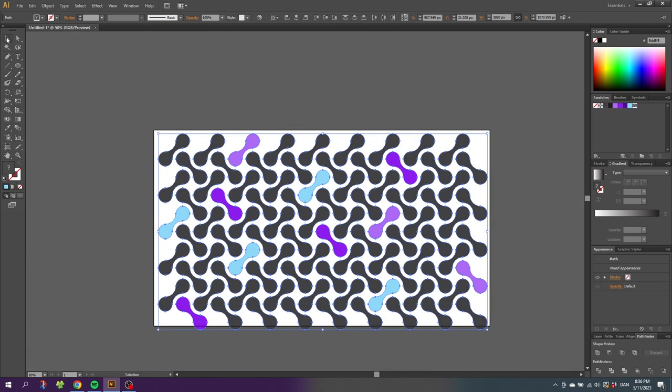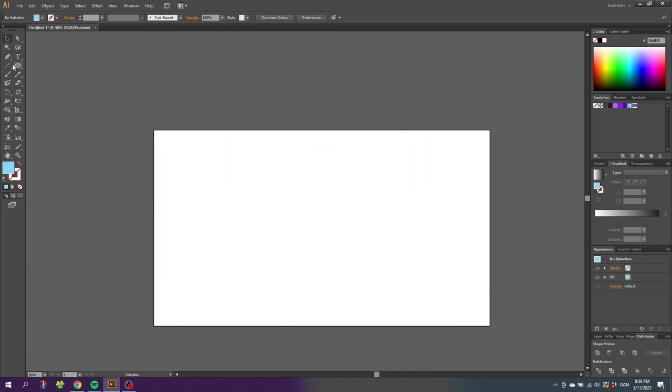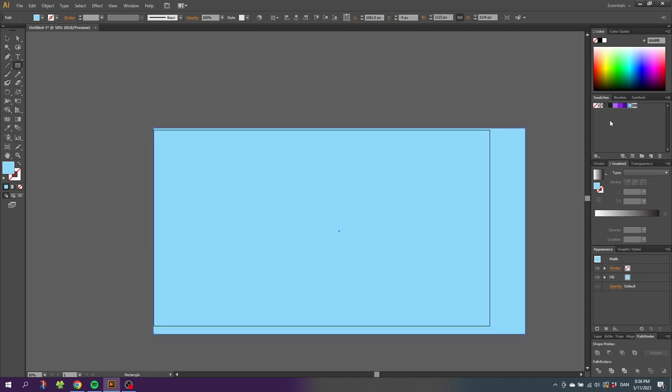So now we simply need to test our pattern. Delete these shapes, draw another shape, and select our new pattern.